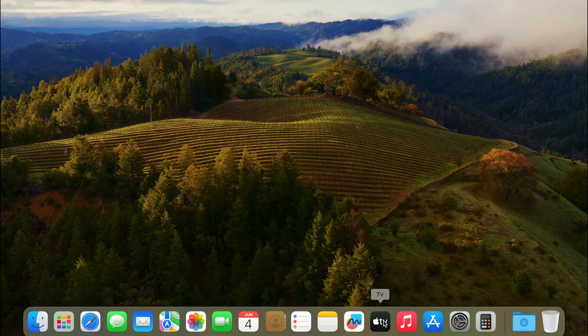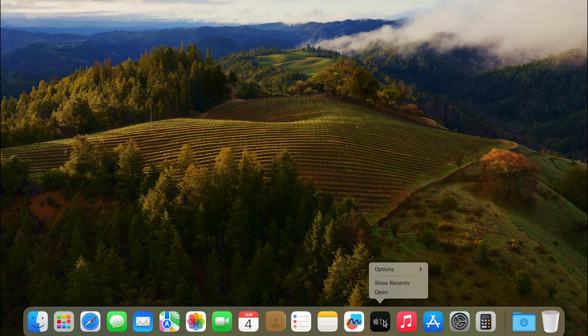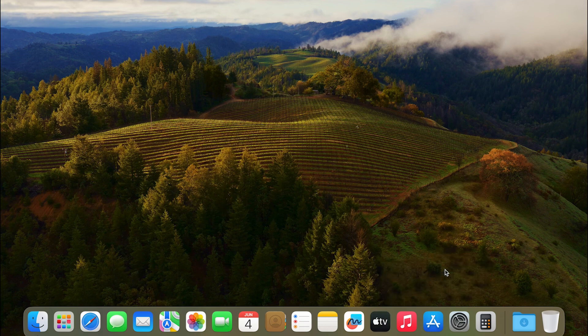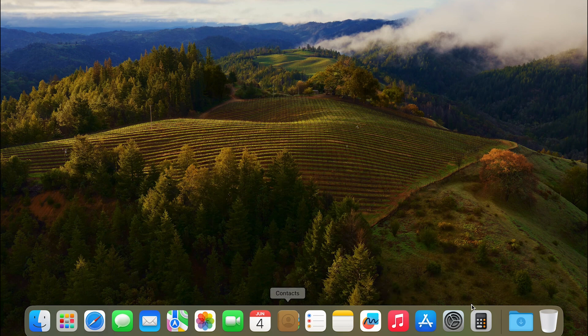With two fingers, tap on it and here you have options. You can remove it from dock right here. You can see Apple TV has gone away from the dock. That's how easy it is.